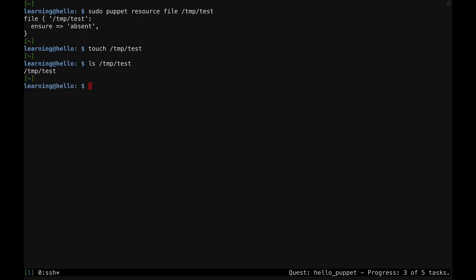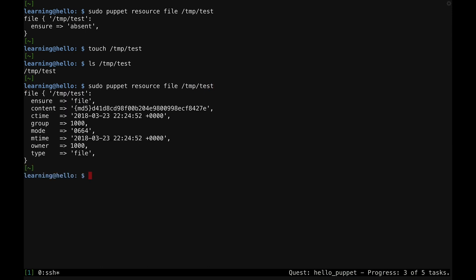Now I'll use the Puppet resource tool again to see how this change is represented in Puppet's resource syntax. Now that the file exists on the system, Puppet has a little bit more to say about it. It shows the ensure and content parameters and their values, plus information about the file's owner, when it was created, and when it was last modified.